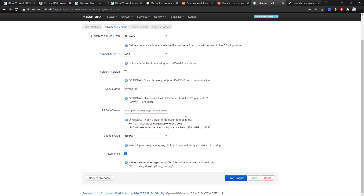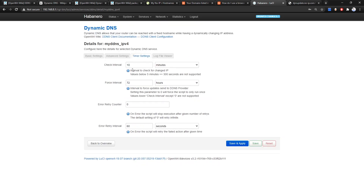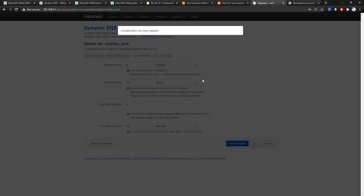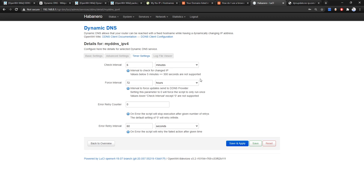The rest we can leave at default. For the timer setting, you can change the interval for how long the package will check for an IP update and send it to the server. The default is 10 minutes (600 seconds). Note that below 5 minutes is not supported, so let's set it to 6 minutes. Hit Save and Apply.